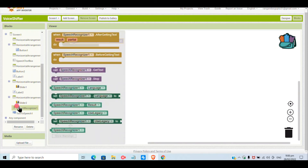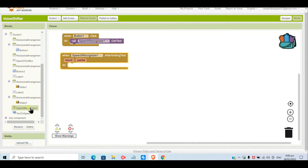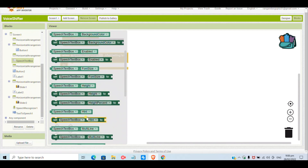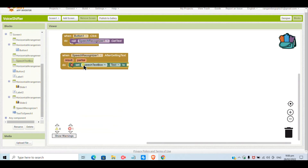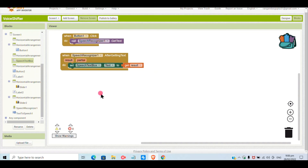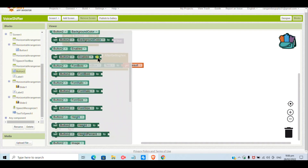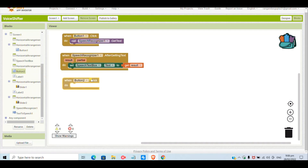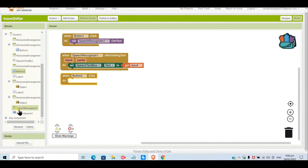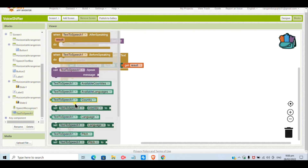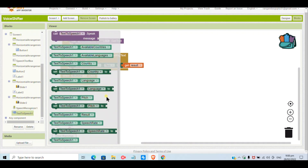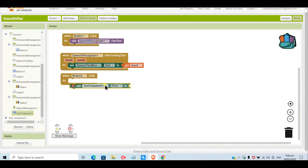I forgot to mention — you will have to put a speech recognizer and a text-to-speech component; I didn't show that earlier. When Button1 is clicked, call SpeechRecognizer dot GetText, and when the speech recognizer finishes getting text, the result will be shown in the text box — so set SpeechTextBox text to get result.